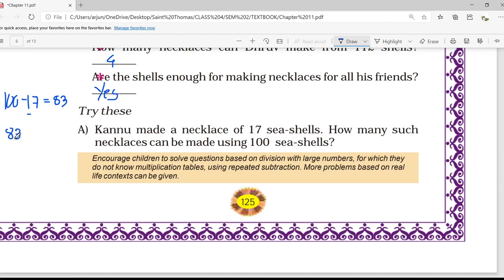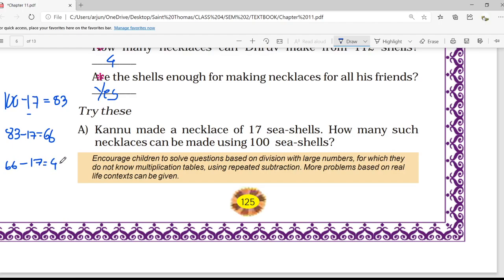From the 83 remaining, Kanu made another necklace using 17 shells, so 66 are remaining. Now again, 66 minus 17 for another necklace gives 49. So 49 shells are remaining. Again from 49, in a similar way, 17 shells are used and the remaining shells will be 32.